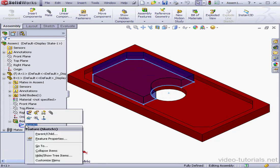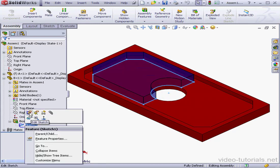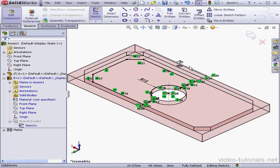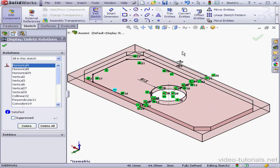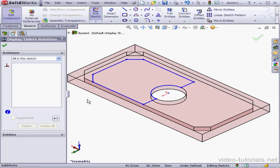Let's expand Part B and edit the sketch under Boss Extrude 1. Display Delete Relations. Let's delete all of these relations and click OK.